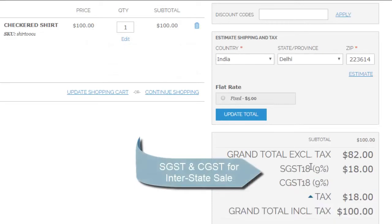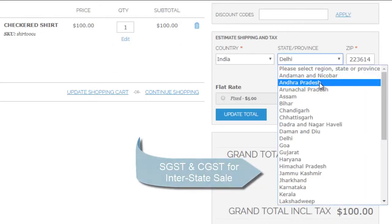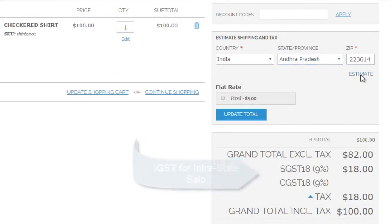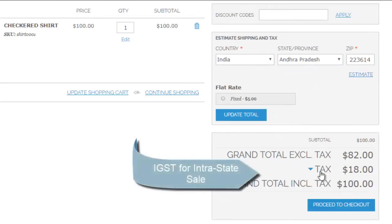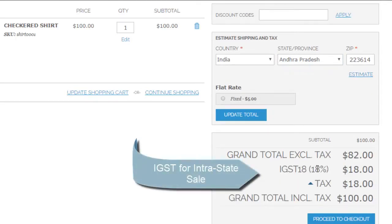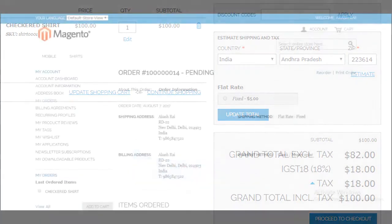For intrastate sales, SGST and CGST are applied. And for interstate sales, IGST is applied.